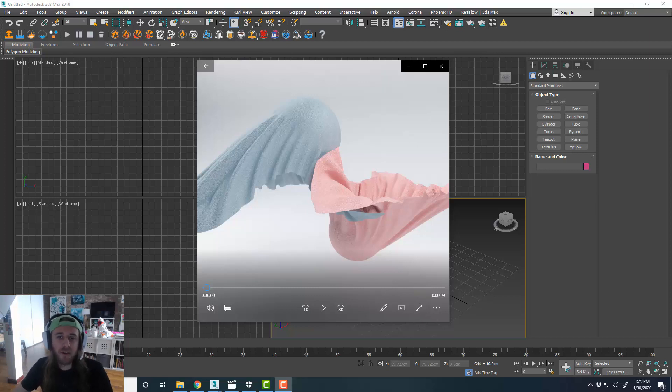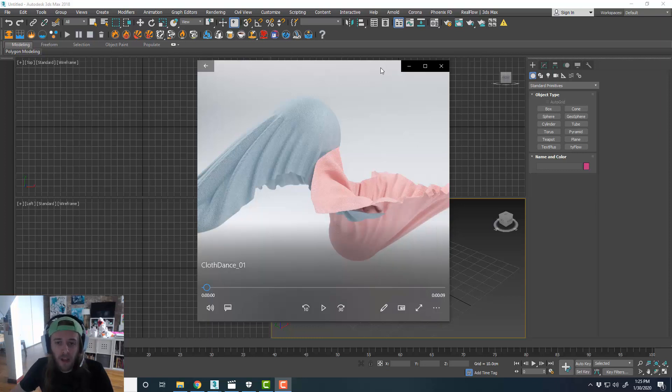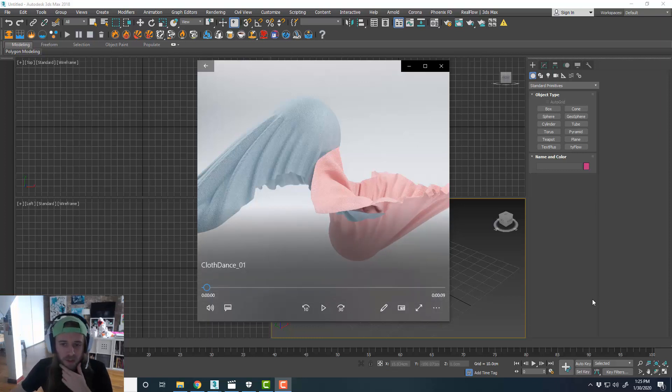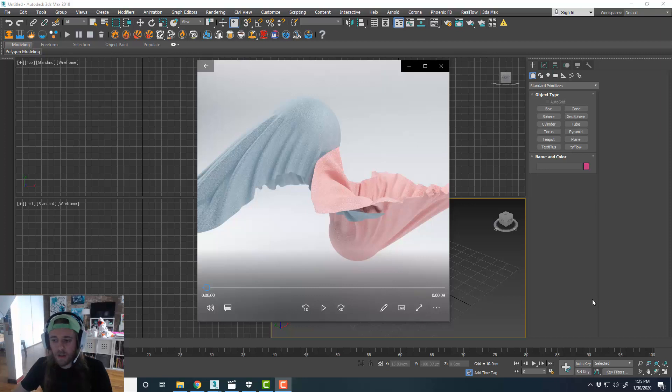Hey, what's up, everybody? It's Kyle with Simulation Lab doing another tutorial with 3D Studio Max and Tyflow. Today we're going to be looking at some cool stuff that you can do with cloth, with the cloth solver that's part of the Tyflow tool pack.